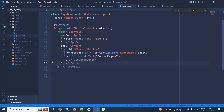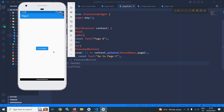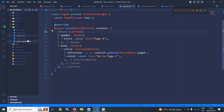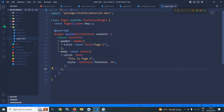Now if I run it — remember that here I have called goNamed. You can see page A contains a button 'Go to Page B'. If I click here then I am moving to page B, which contains a button 'Go to Page C'. If I click on that then I am moving to page C, which shows the text 'This is Page C'.